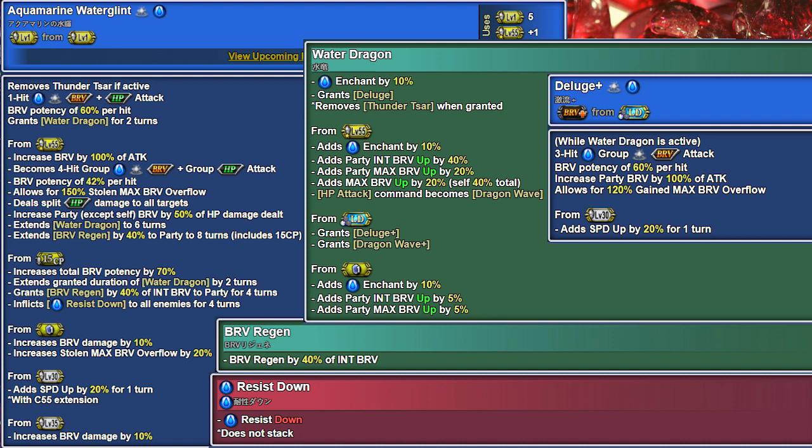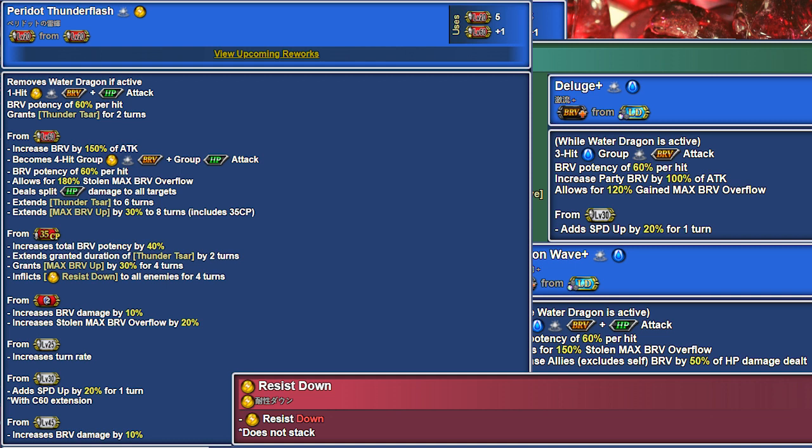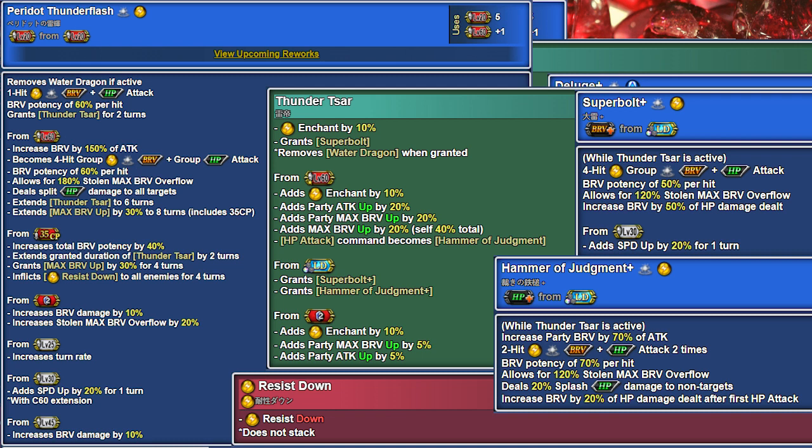S2, Peridot Thunderflash, has high turn rate and sets Thunder Tsar. This grants Super Bolt, a single target attack with Refund, and Hammer of Judgment, a spammable double dump with a gain and a small battery.